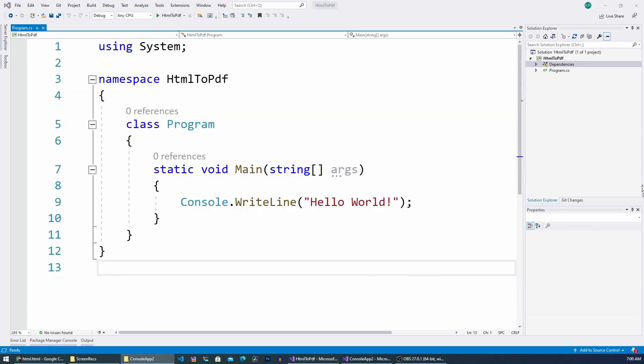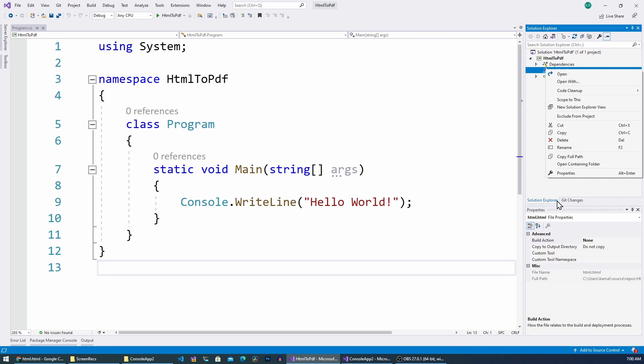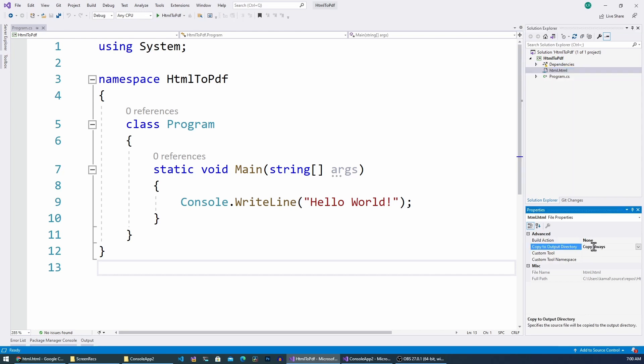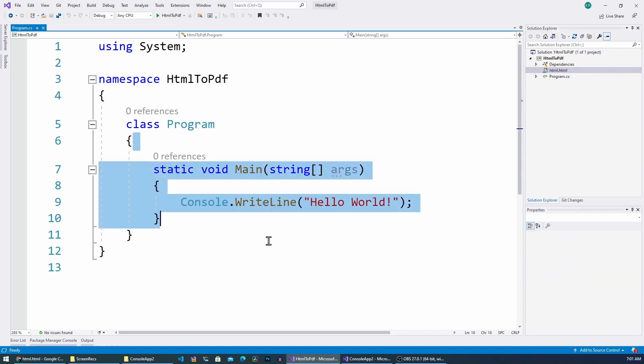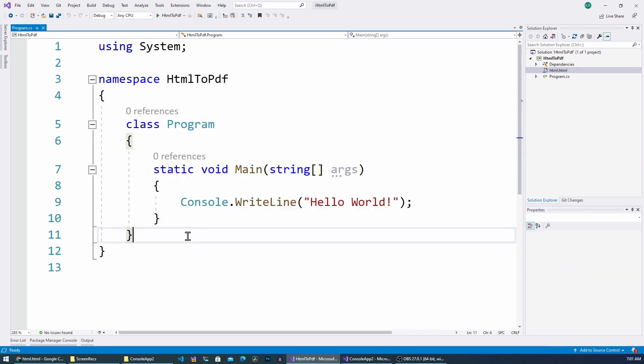Yeah, so I'm going to add this HTML file to my project and I'm going to change the output directory like this one to copy always to the build files.